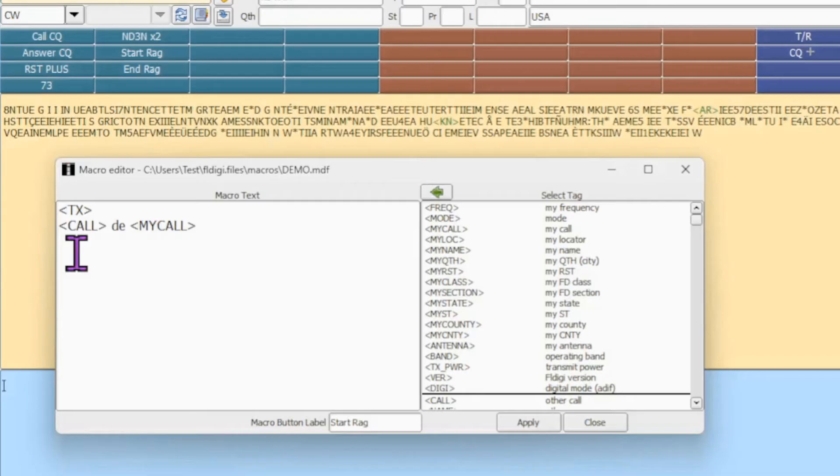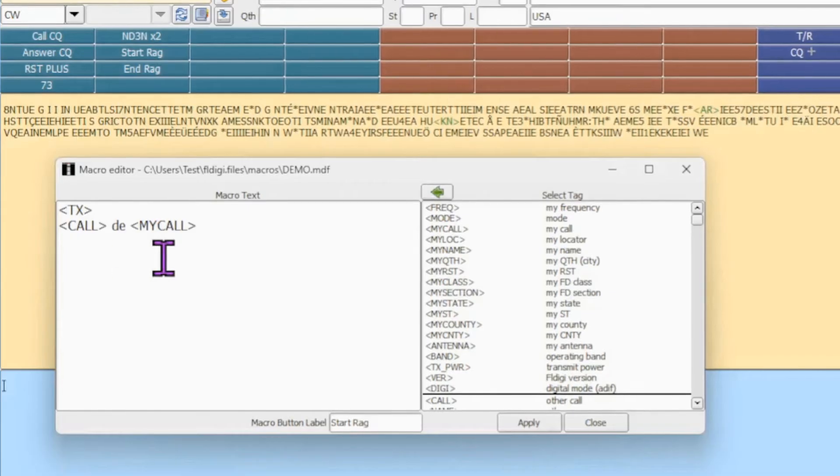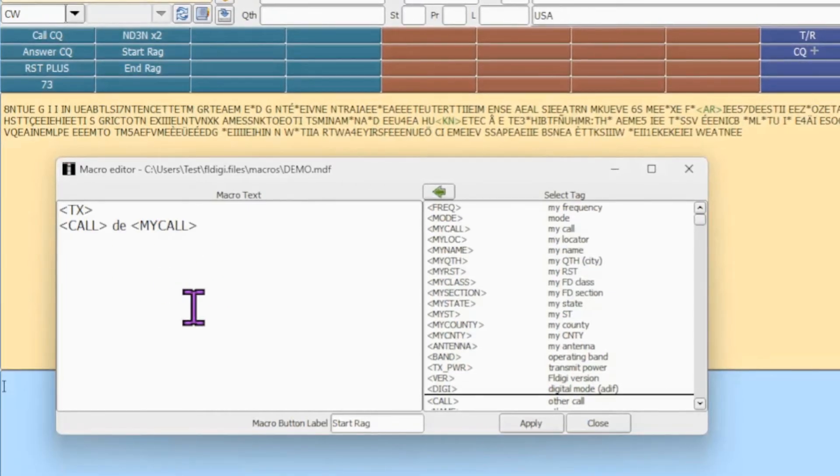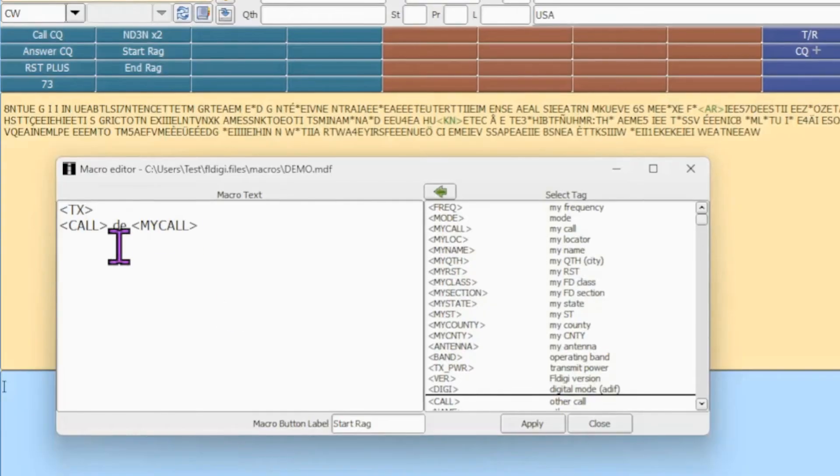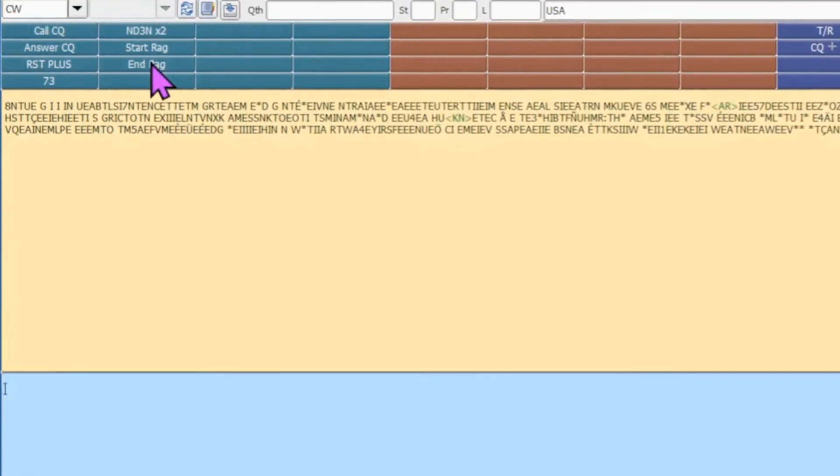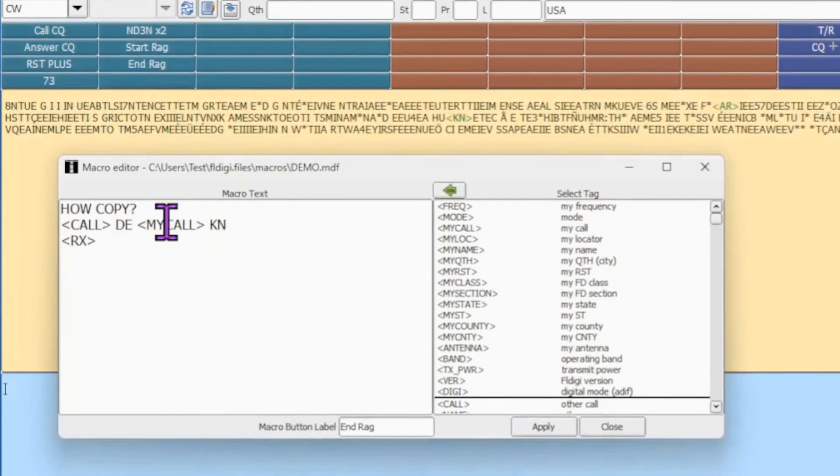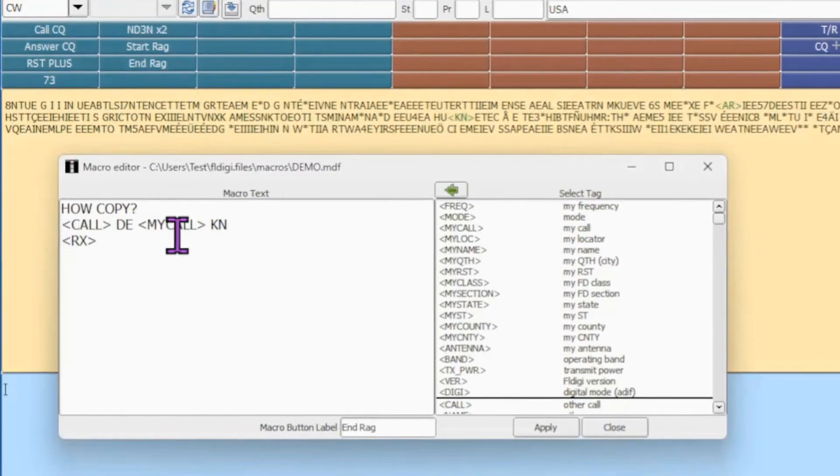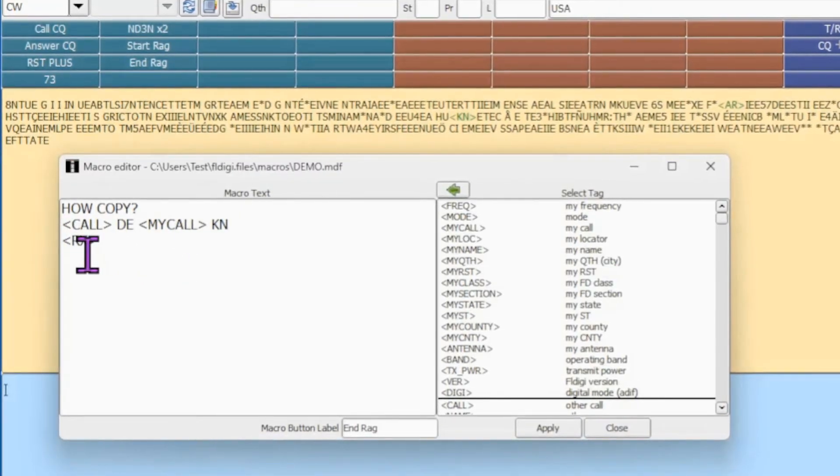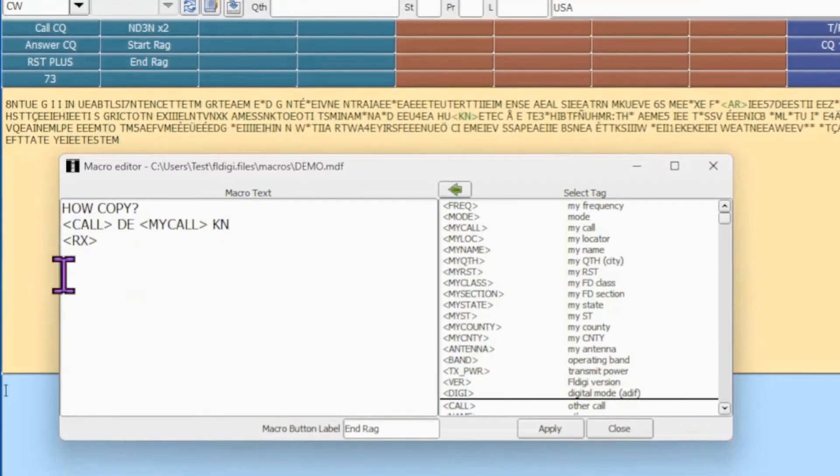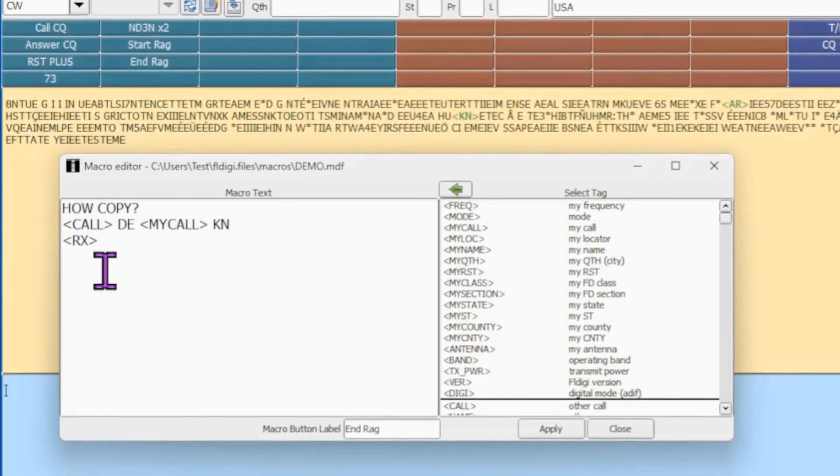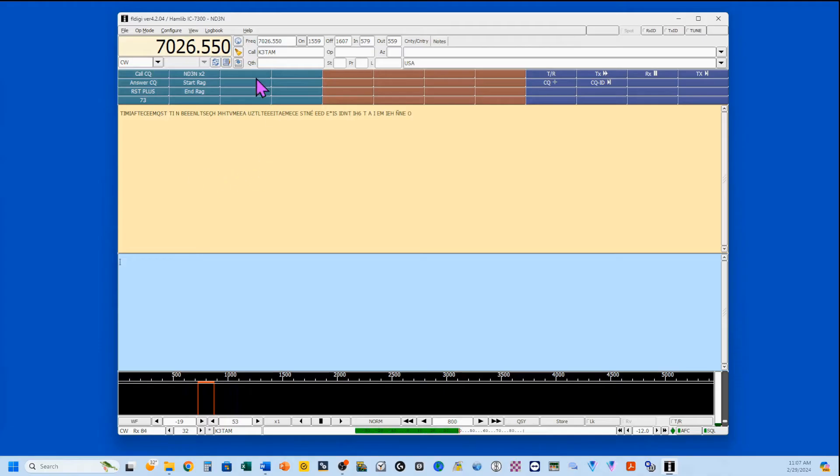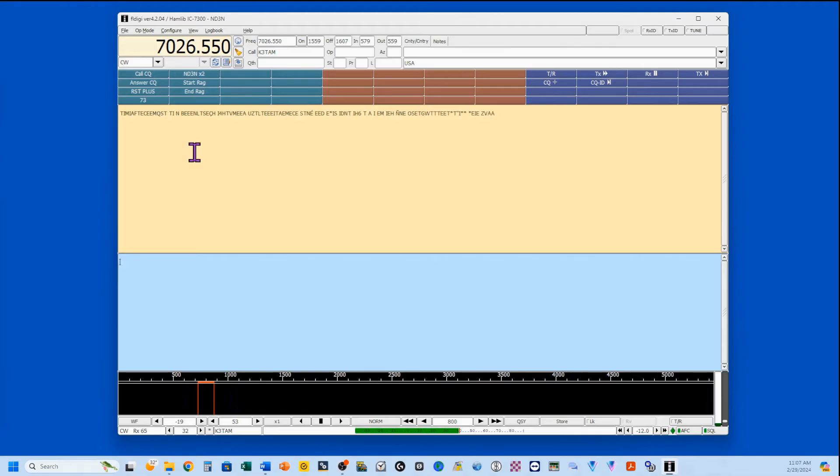You'll notice that I start with transmit. I throw out their call and my call. Then I go and start ragchewing. I'm still in transmit. And end rag. Right-click on that. You finish up with how copy? Their call. Your call. KN. And back to receive. Now that we've got our macros made, and please, don't just take my words here. Go ahead and put your own personality into it. Add as many as you'd like. Organize it any way that you want to organize it. You got 48 to play with. So, this was just a nice demo to show you what could be done.